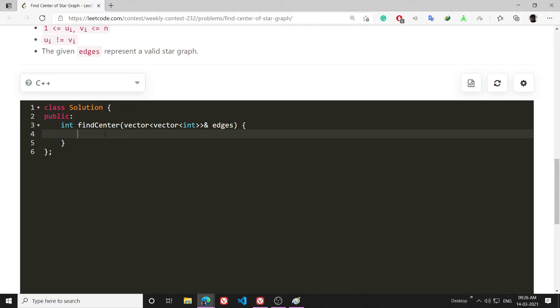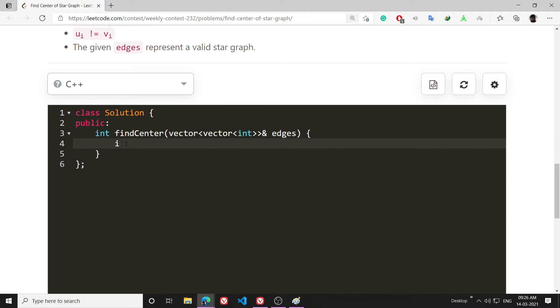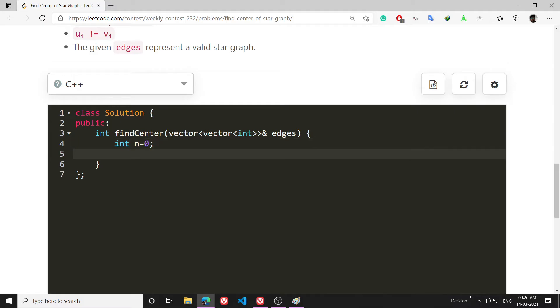So let's solve it. You can use a map also but I will be using a vector. First I will be writing int n = 0, that basically means the total number of nodes that are going to be in my graph.